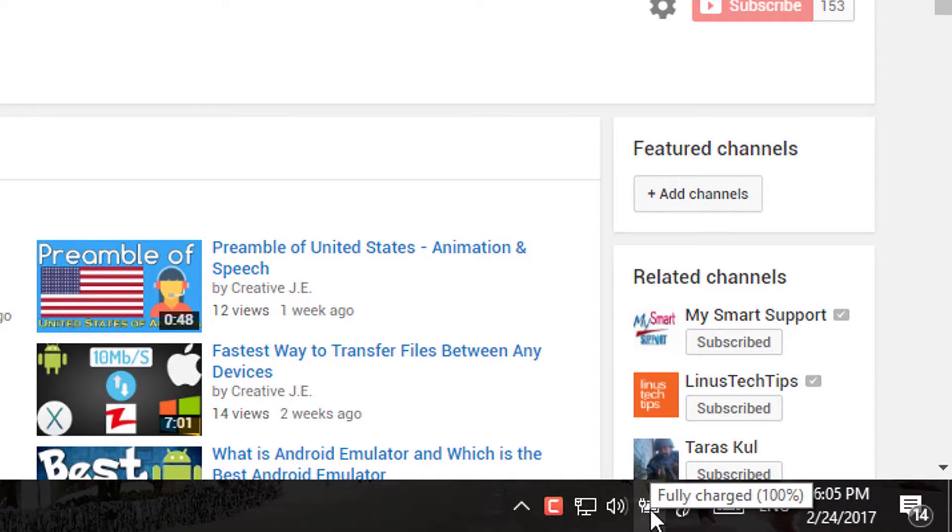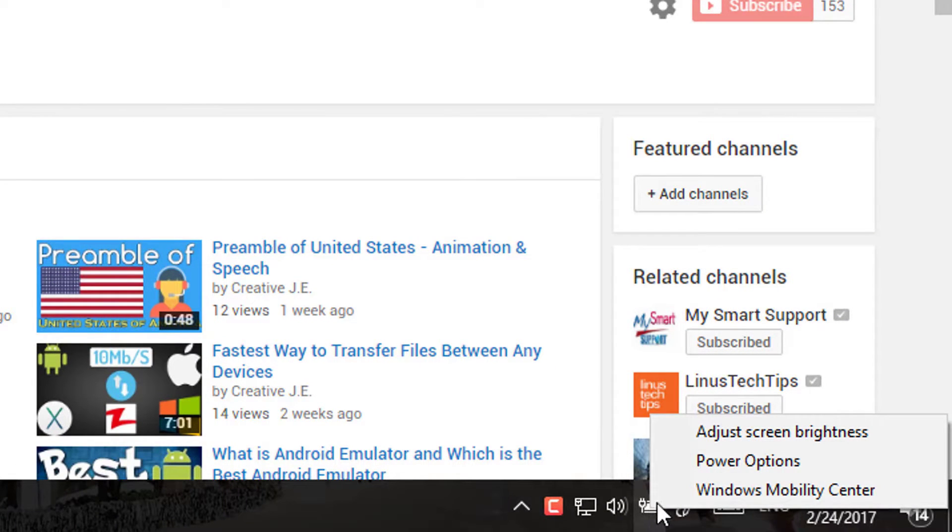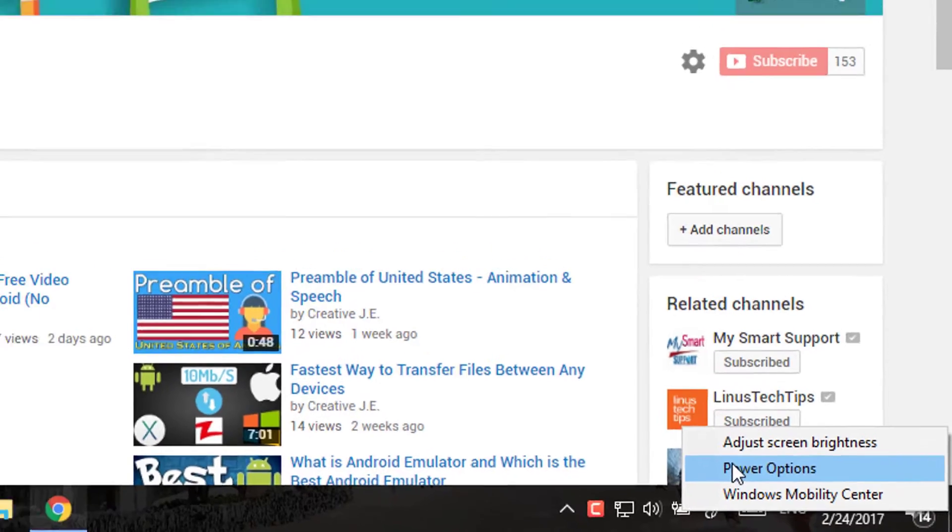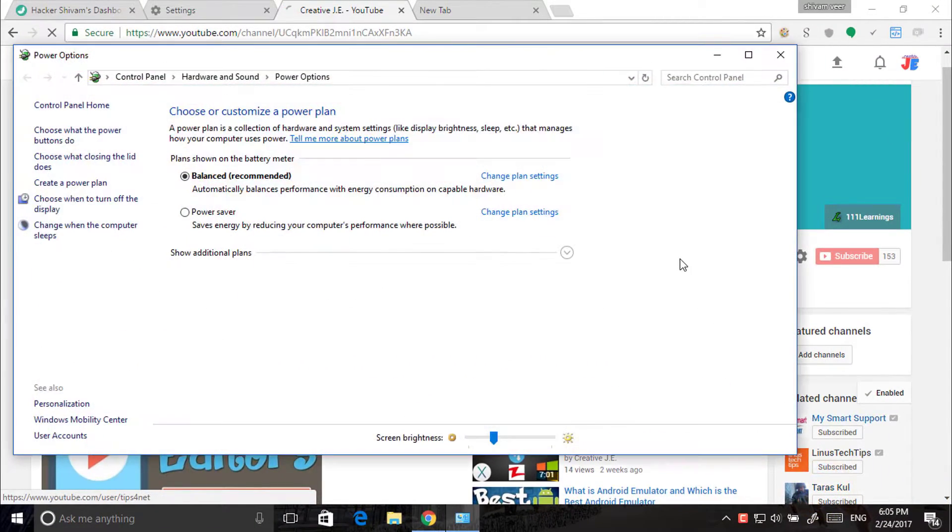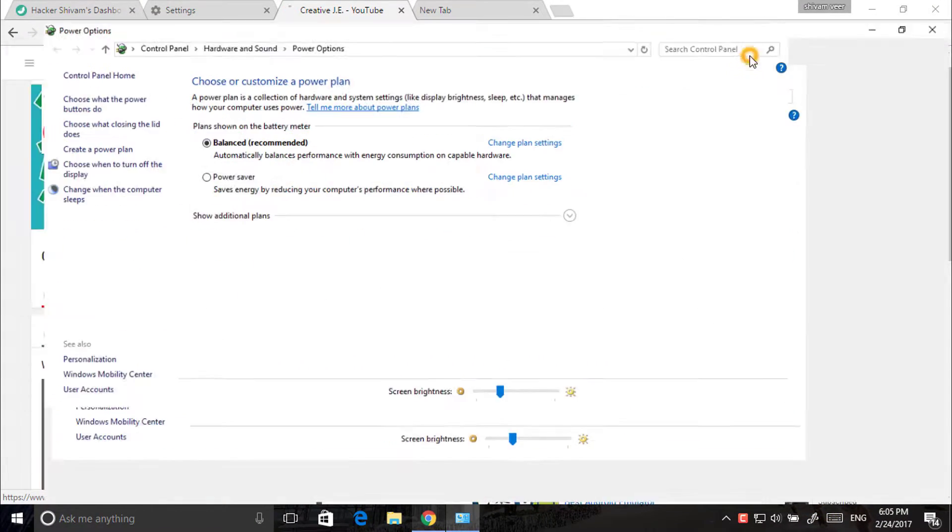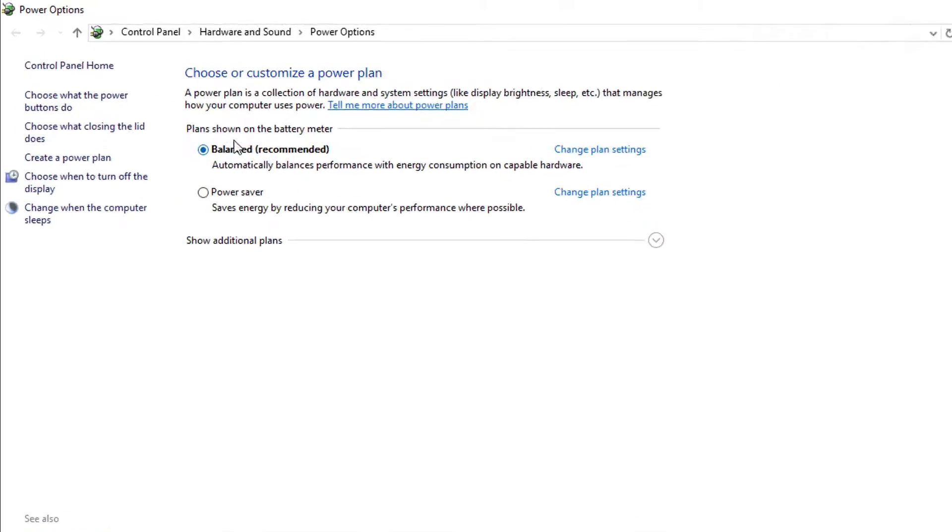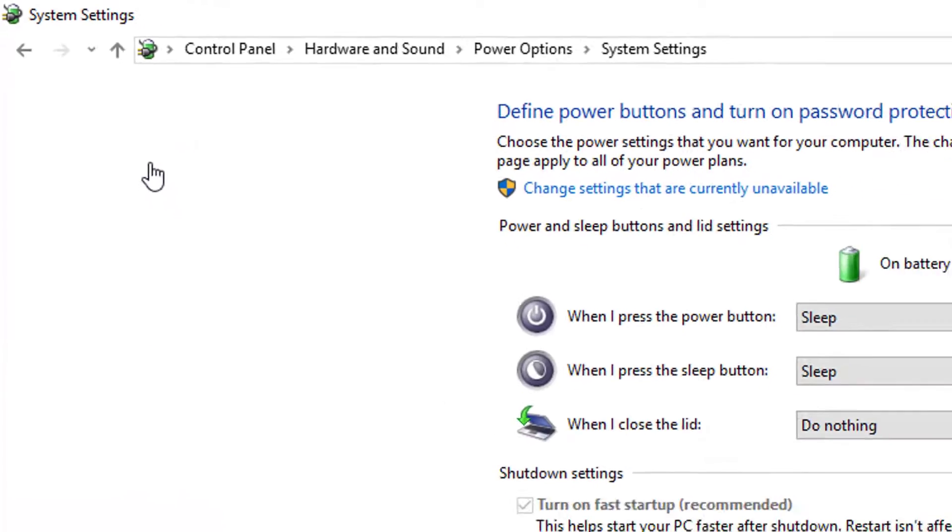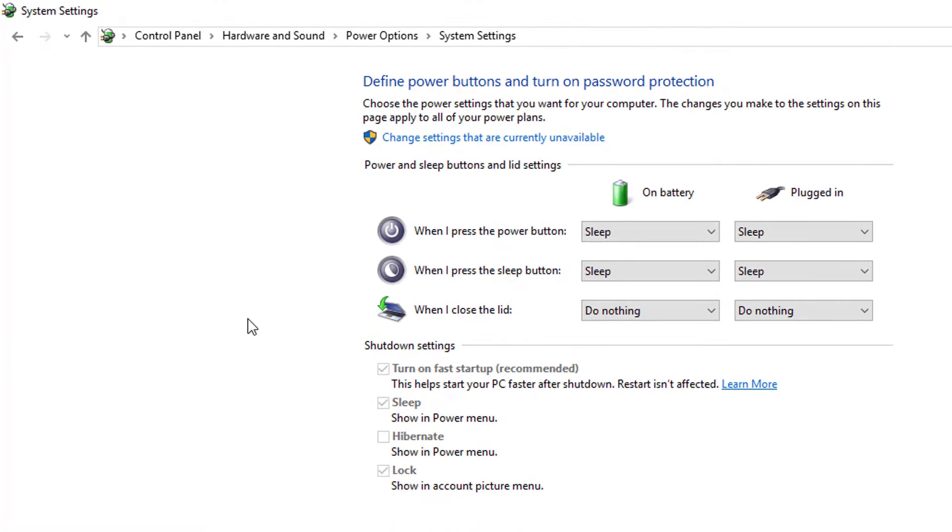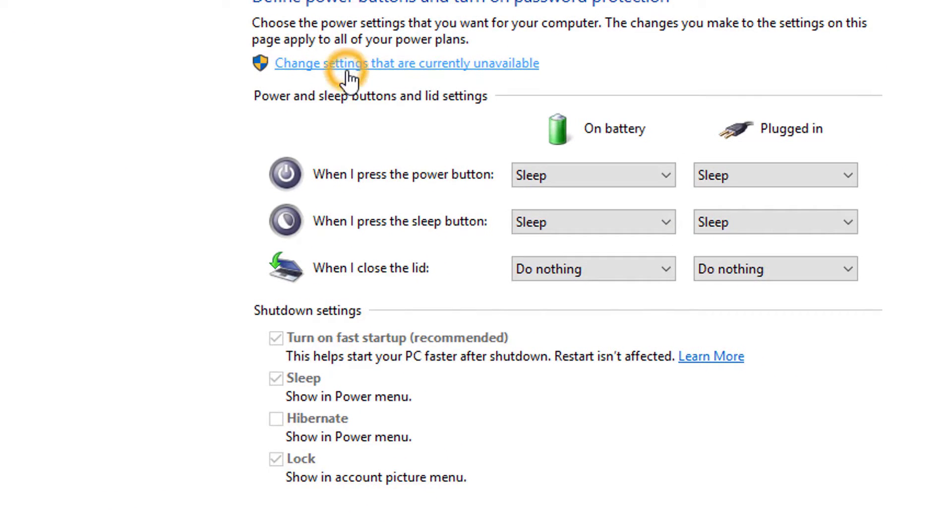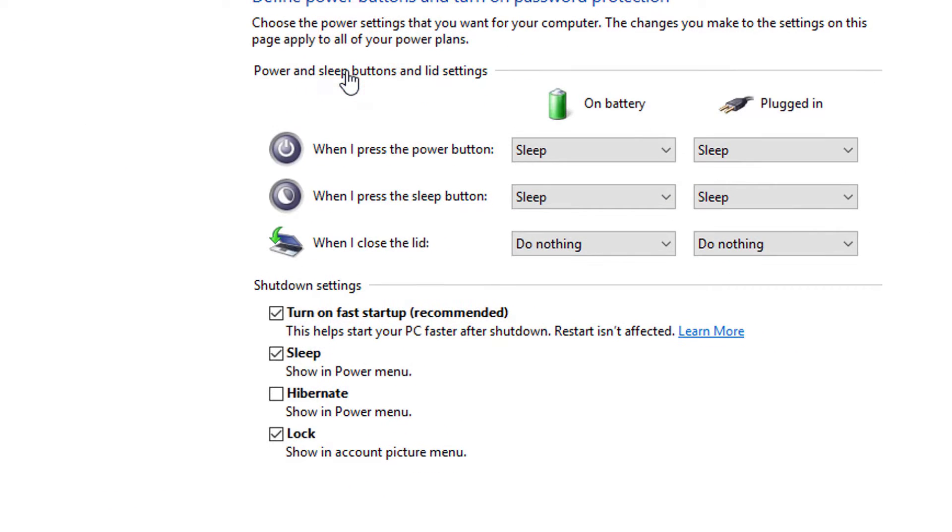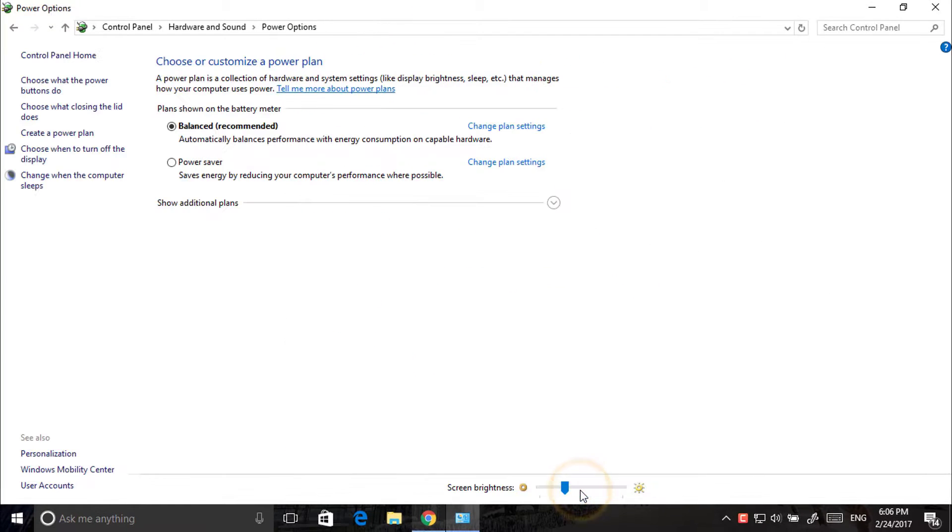Right click on your battery icon and go to power options. Now here go to choose what the power buttons do. Click on change settings. Now mark the hibernate and click on save change. Now close this.